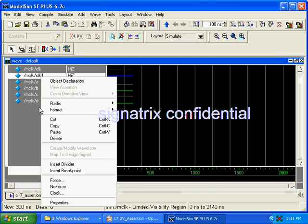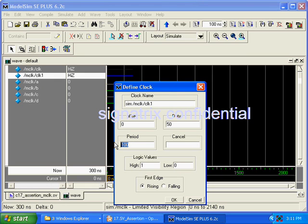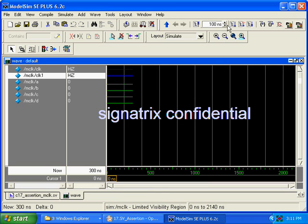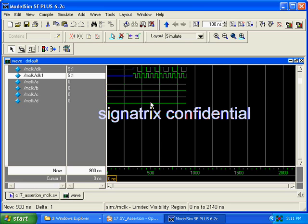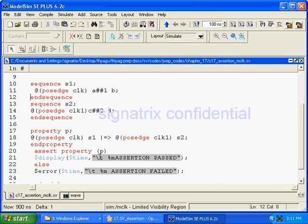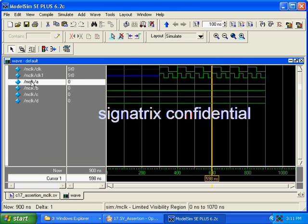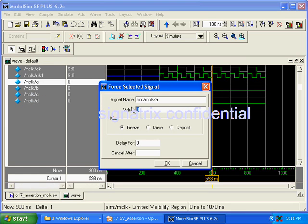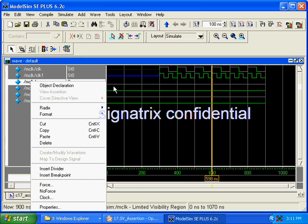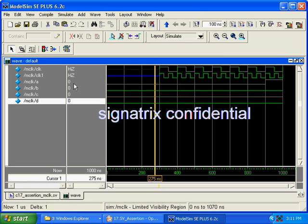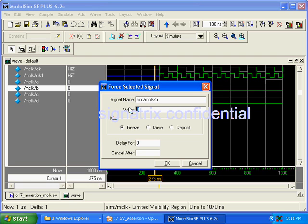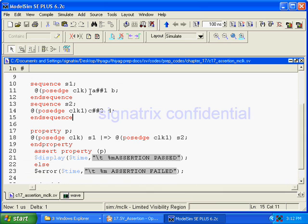Clock1 is offset by plus 50. Now let's come to our program and see what's happening. We are expecting a and b to operate based on the first clock. First, we'll force a equal to 1, then after one clock delay we'll force b.